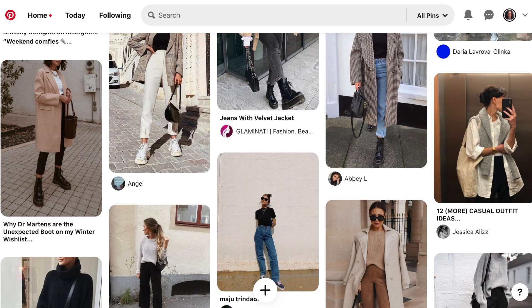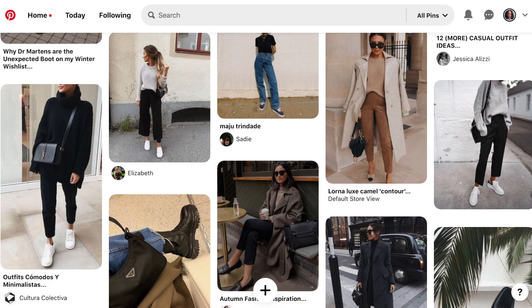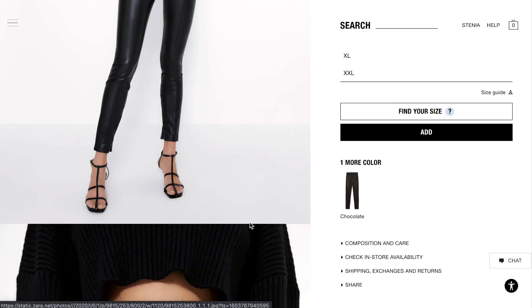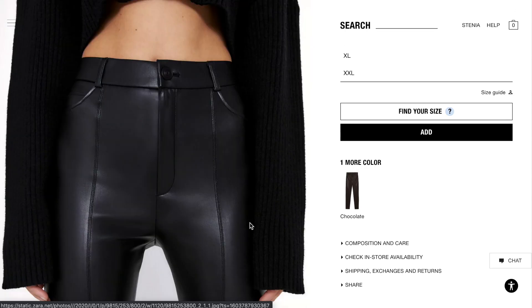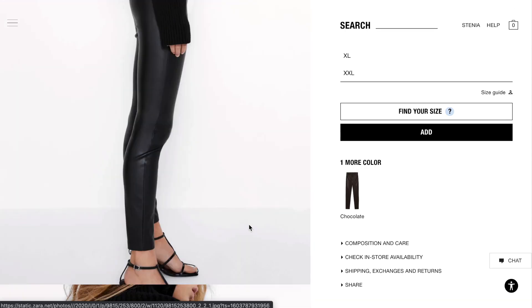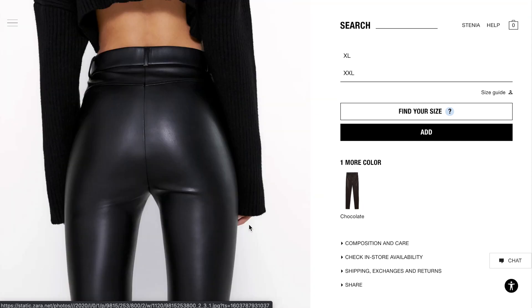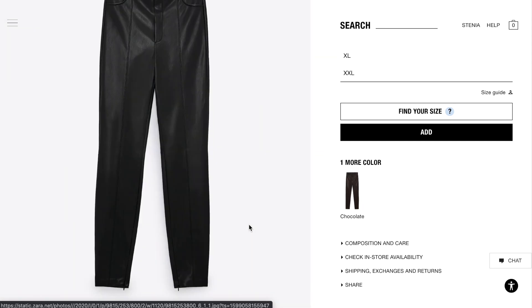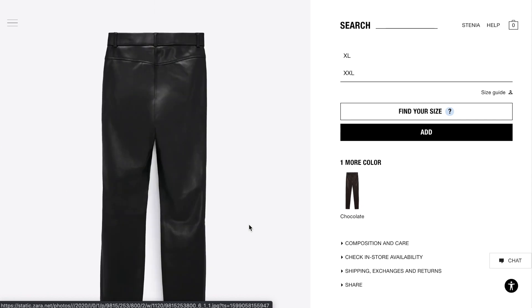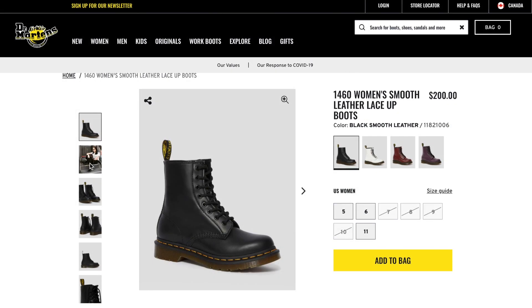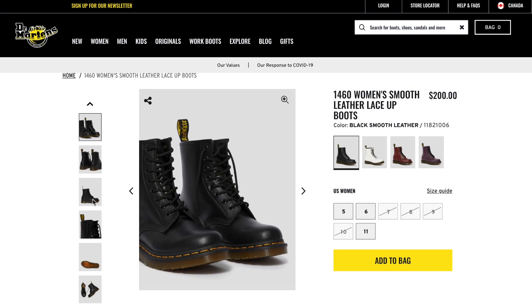Step three is to create a list of staple items you would like to add and save up for. A good place to start is secondhand — look on platforms like Facebook Marketplace or Depop, or check out your local thrift stores for similar pieces. Personally, I went on the hunt for leather leggings, combat boots, and an oversized grey coat. You don't need to buy everything at once; slowly edit your wardrobe and add pieces you absolutely love to wear.